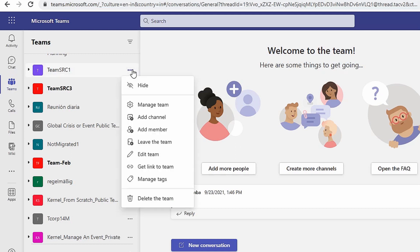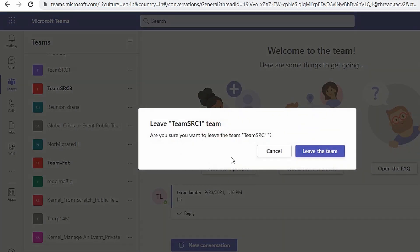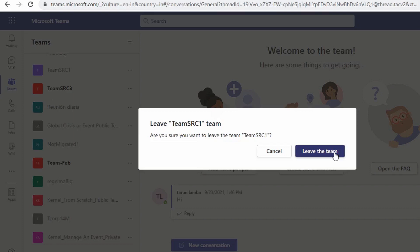Then click on the Leave the Team option. Once you have clicked on this, you will receive a confirmation message to ensure that you want to leave the team.